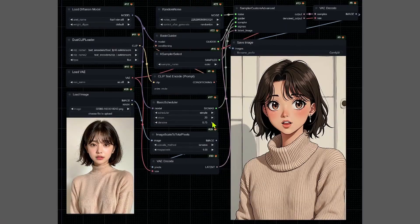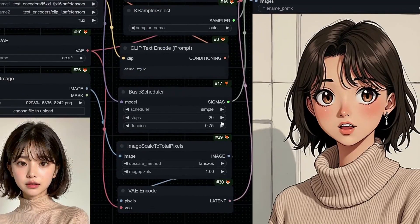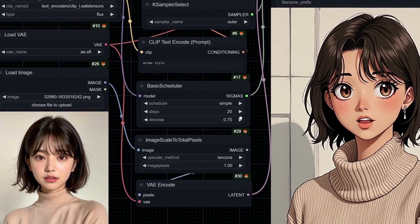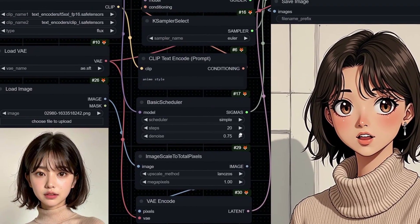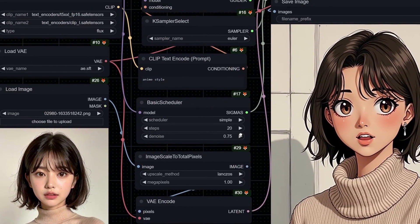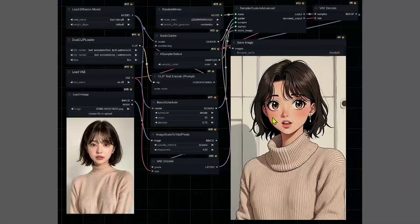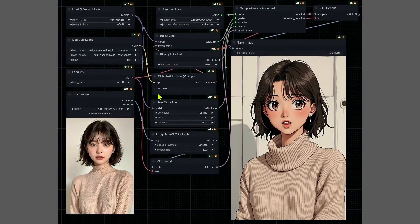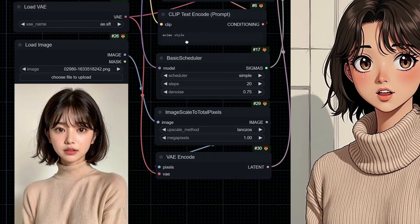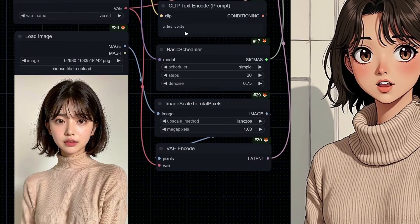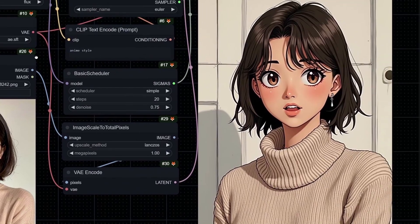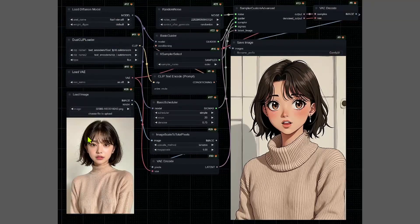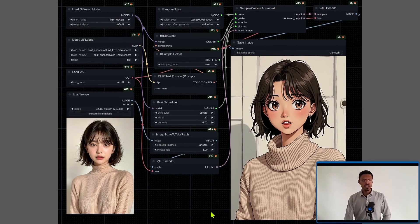the number of steps is 20. They're also using the same text prompt, anime-style. We have a realistic input image, and out comes an anime-style version of the input image.